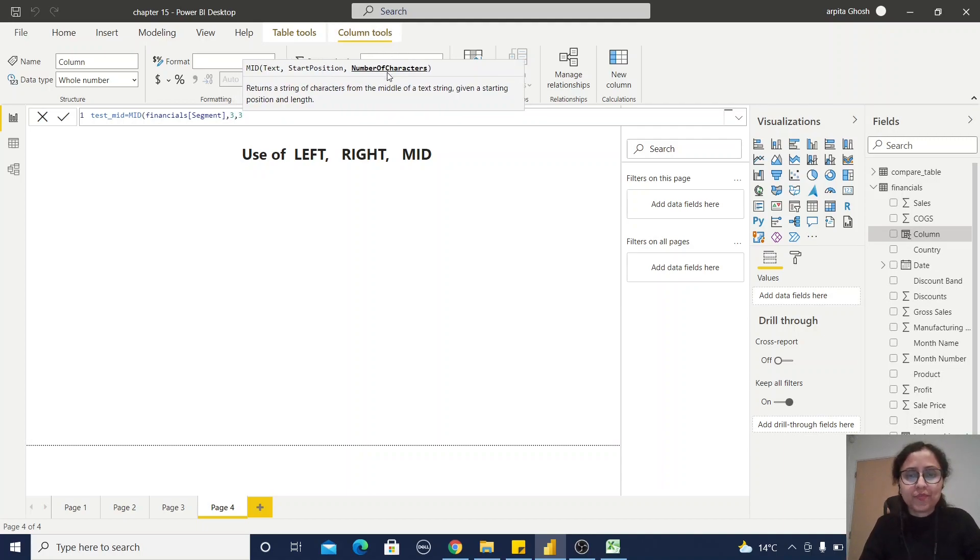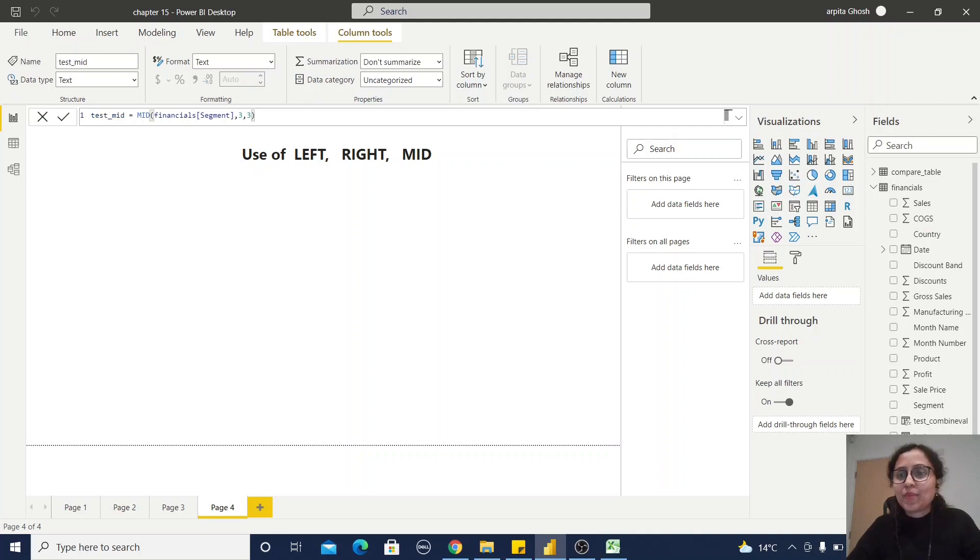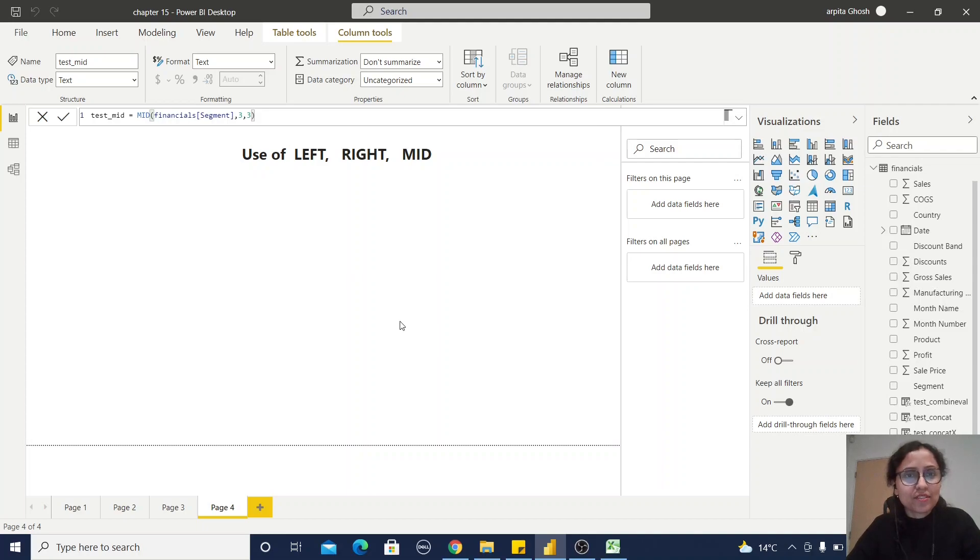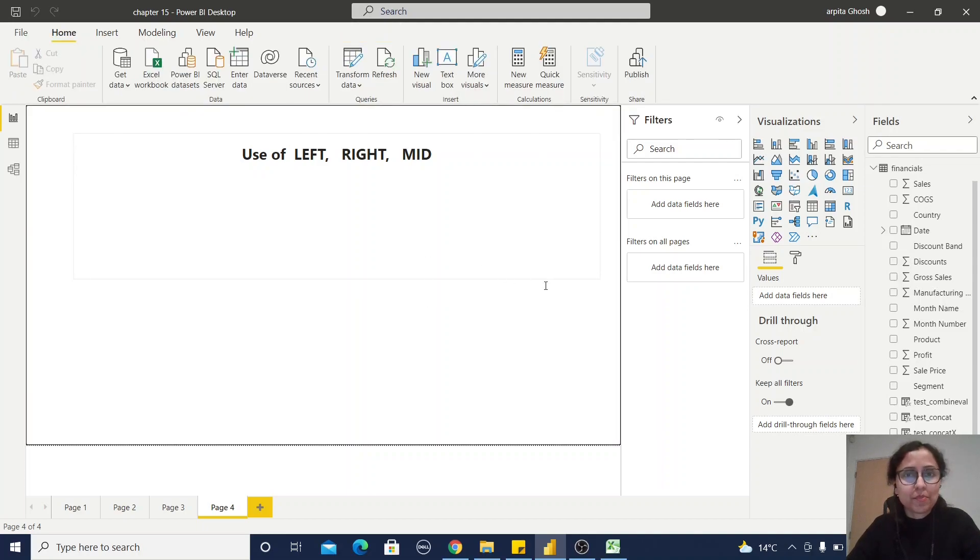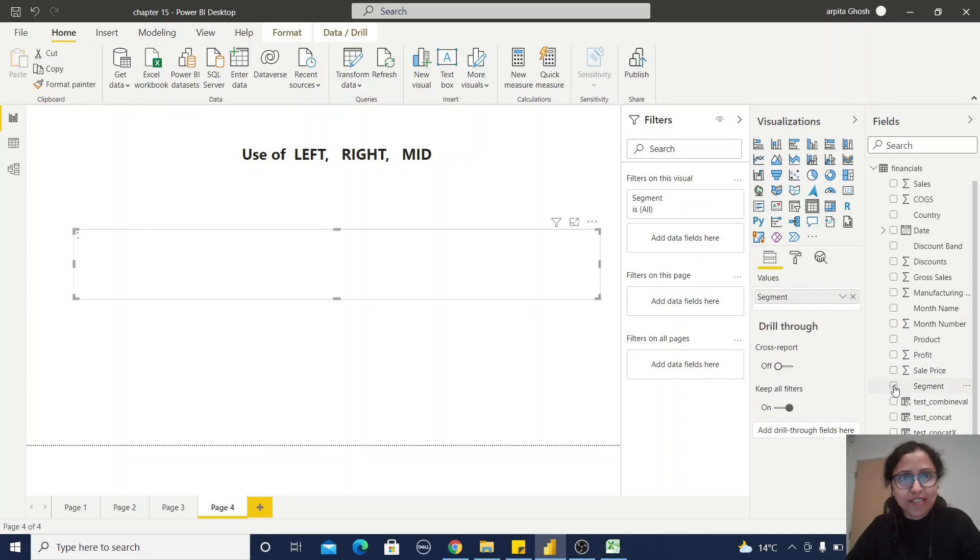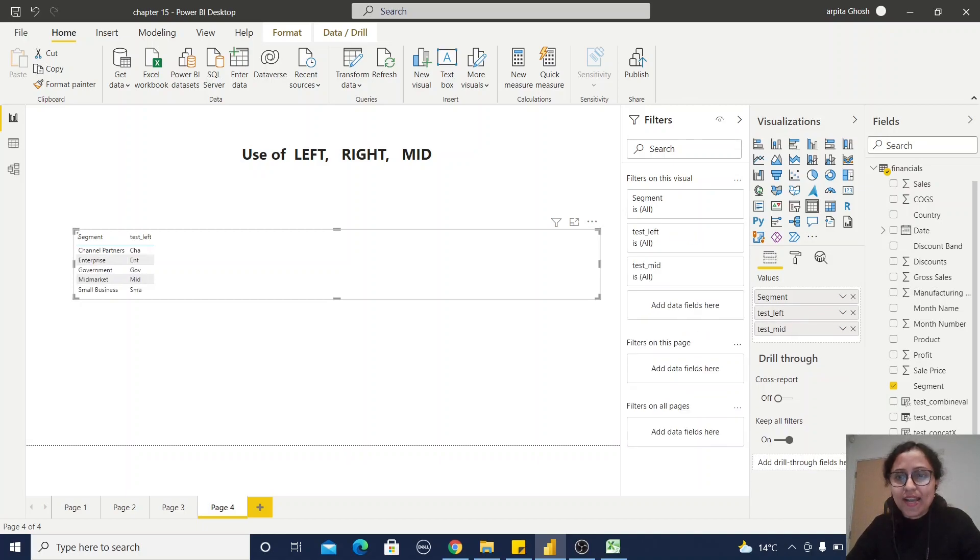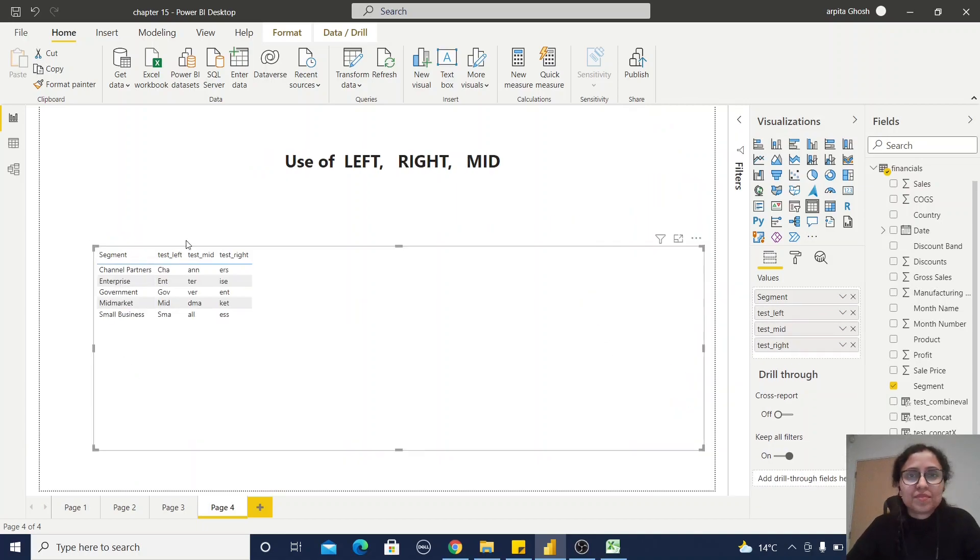Now my three calculated columns are ready. Let us create one simple report. We've already used the Segment, so let us see the Segment column value, then LEFT, MID, and RIGHT.